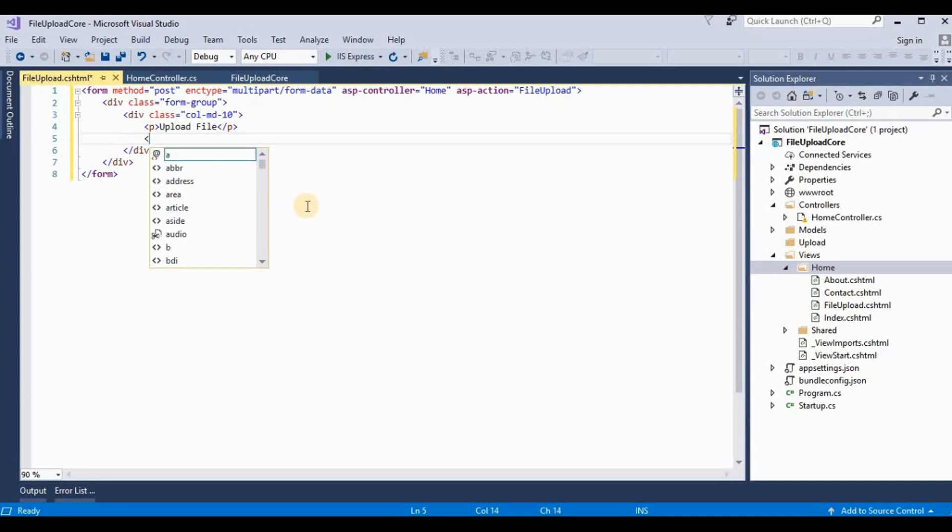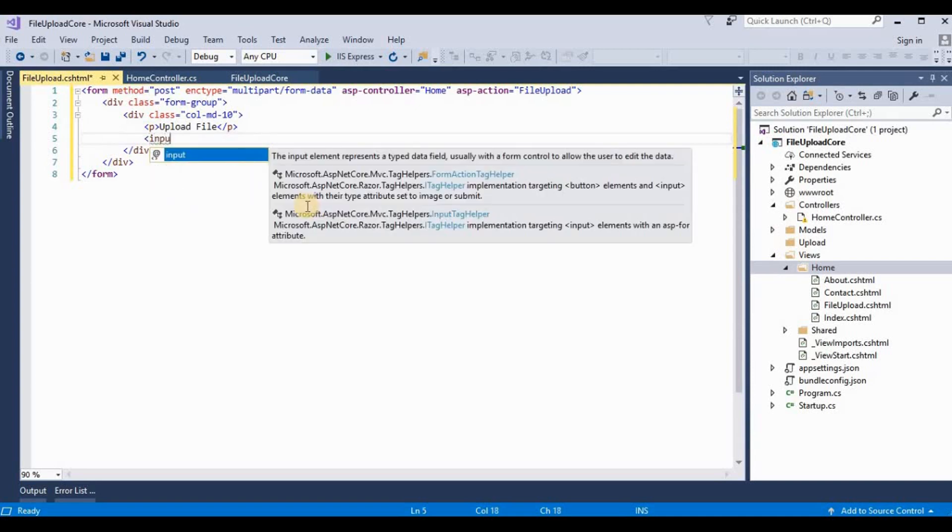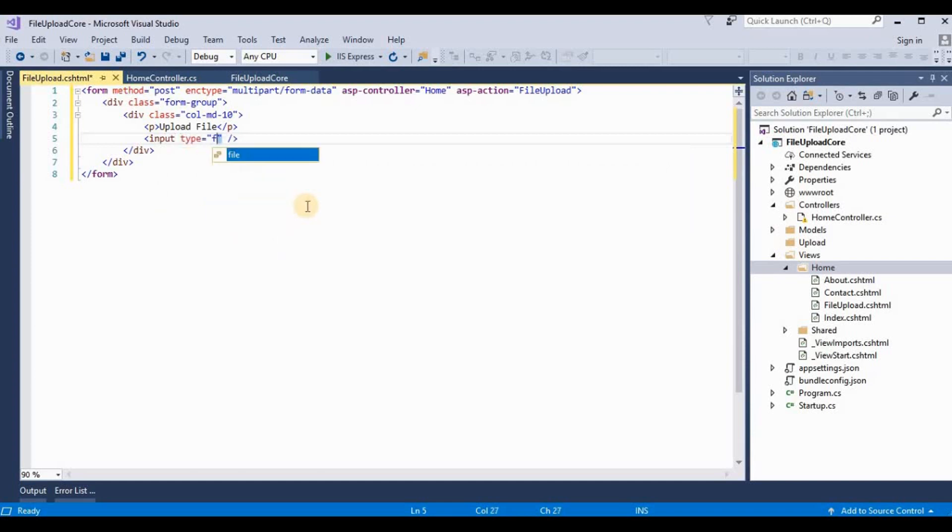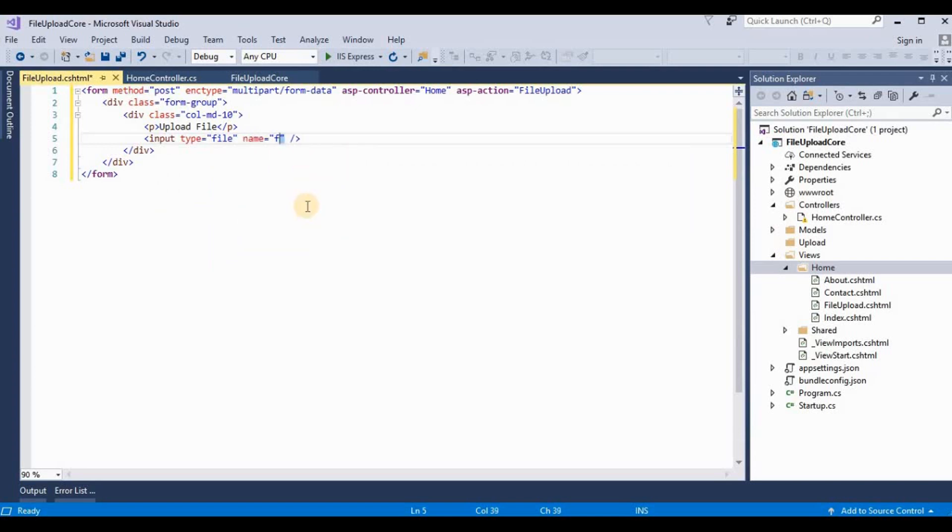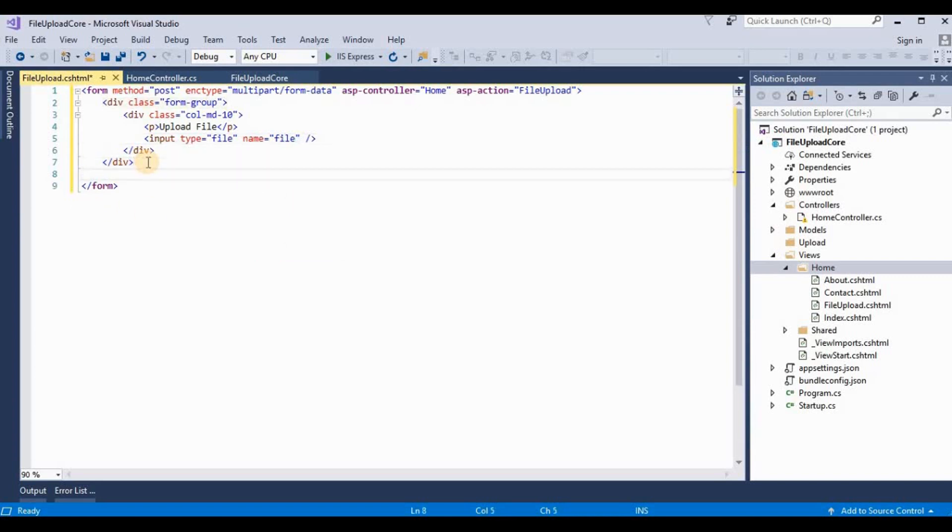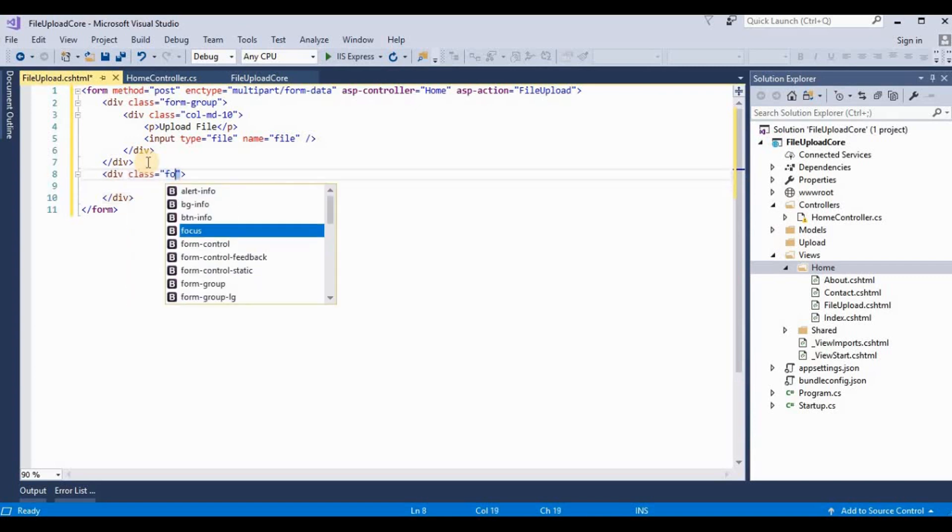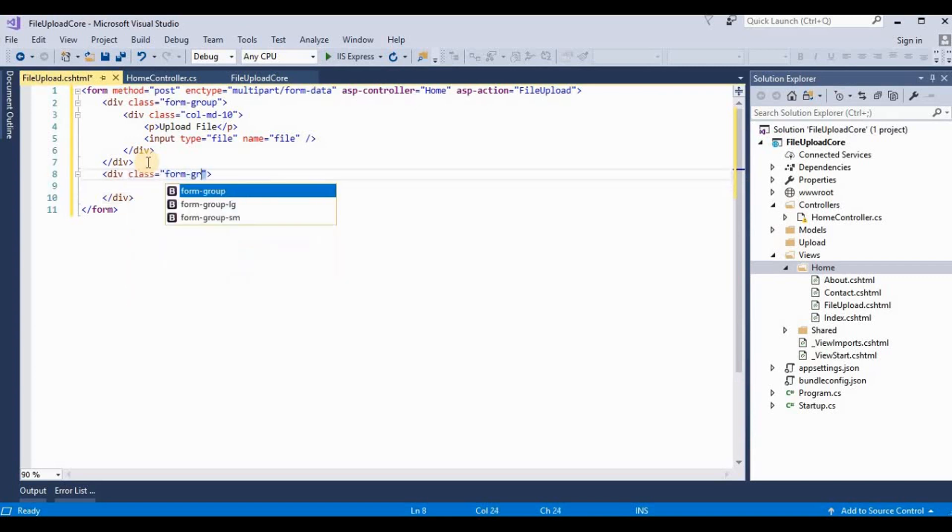And take one input type, and type as a file. Provide a meaningful name like file.